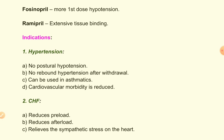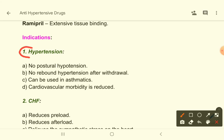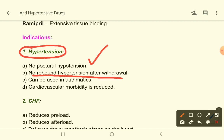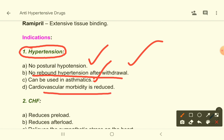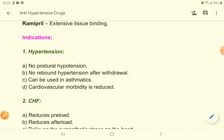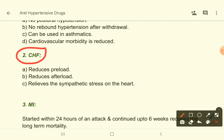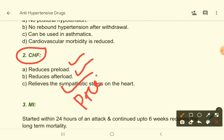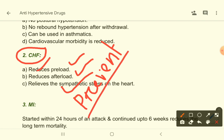ACE inhibitors are one of the most popular drugs nowadays used for hypertension. They cause no postural hypotension, no rebound hypertension after withdrawal — you can safely withdraw these drugs. They can be used in asthmatic patients as well as diabetic patients, and cardiovascular morbidity is reduced.